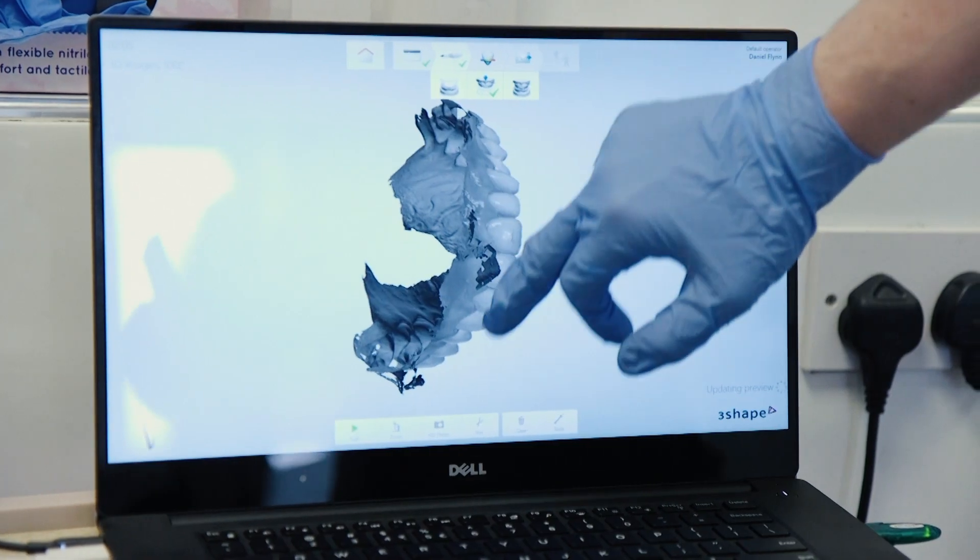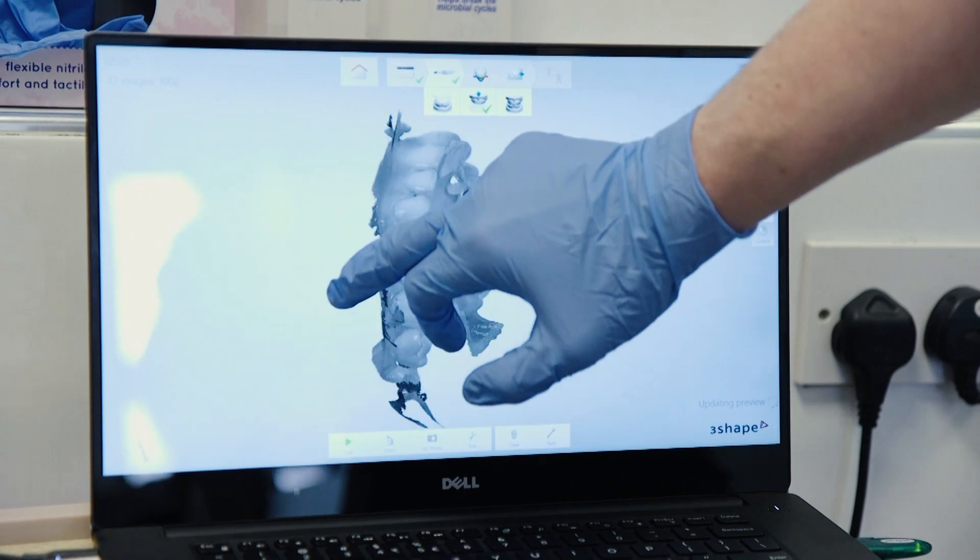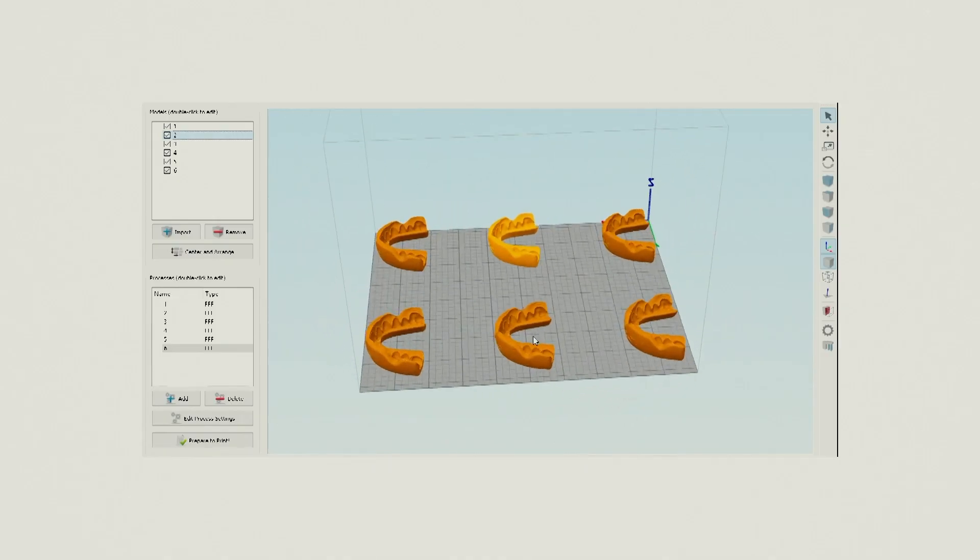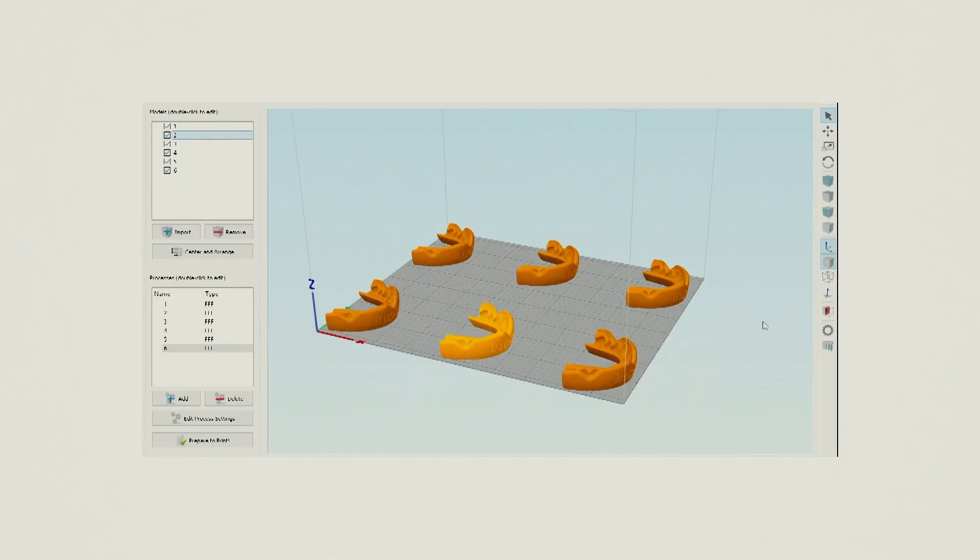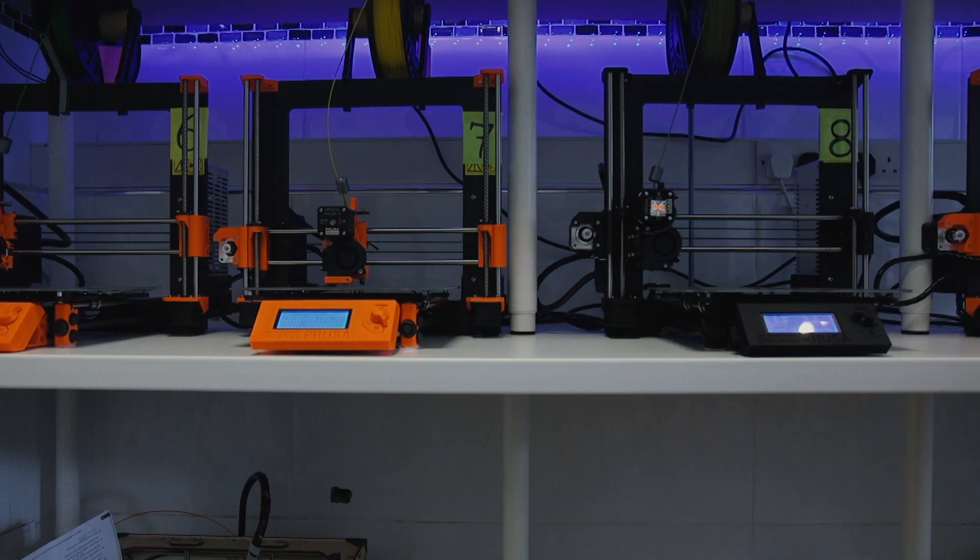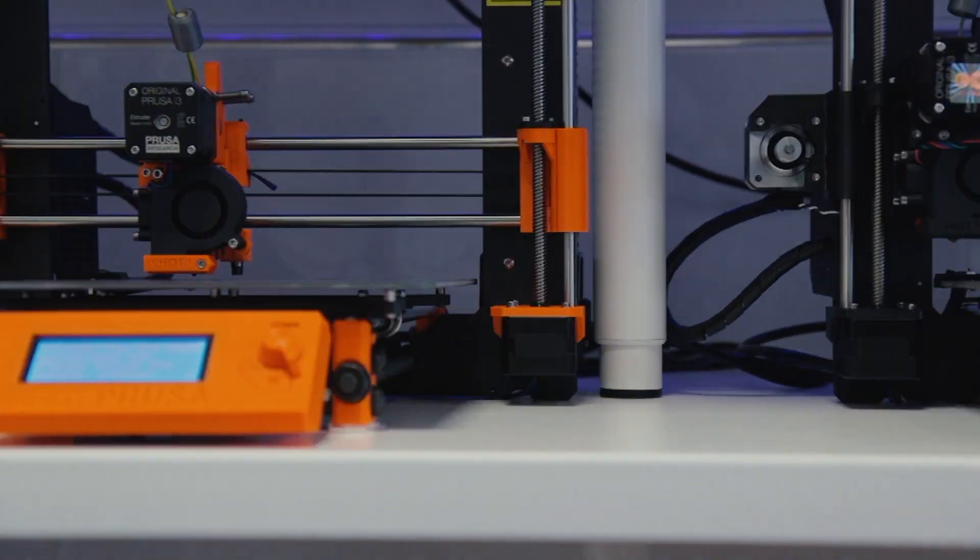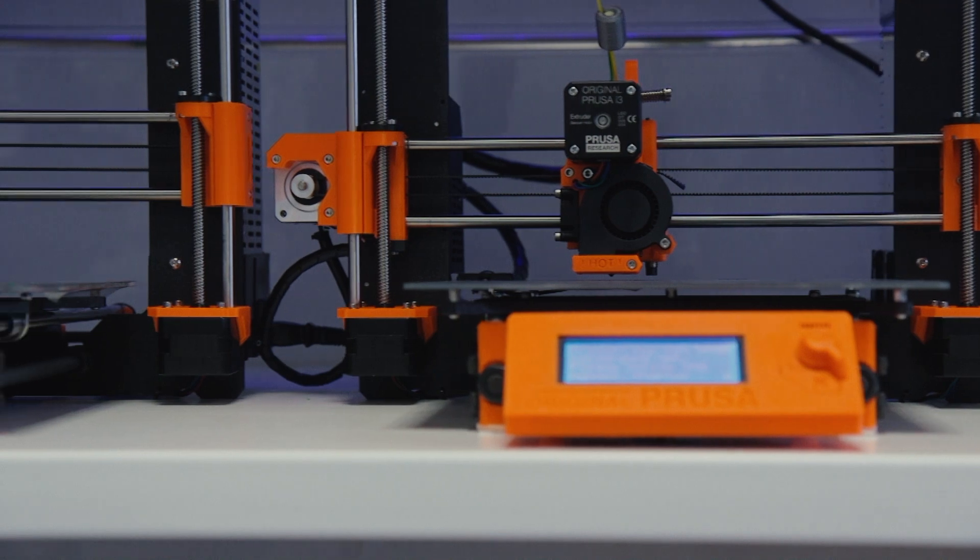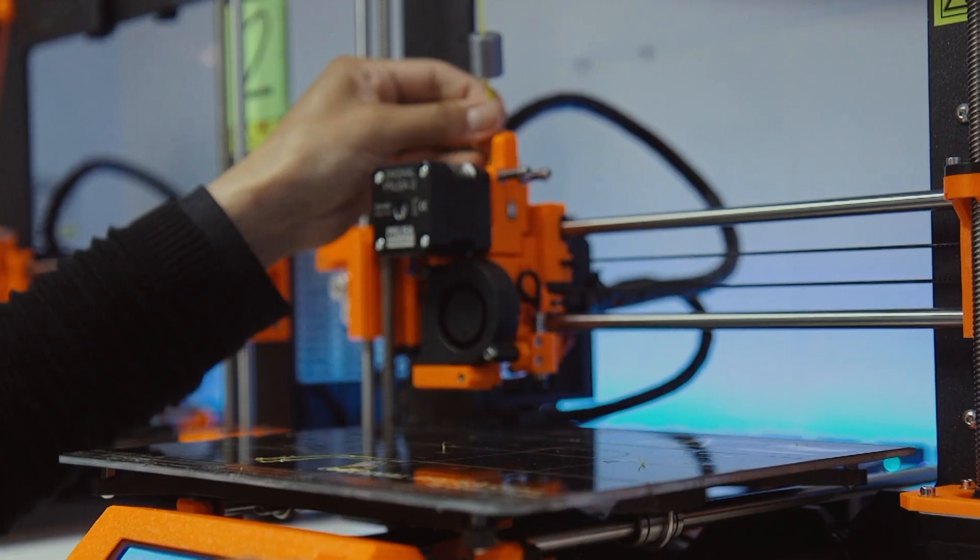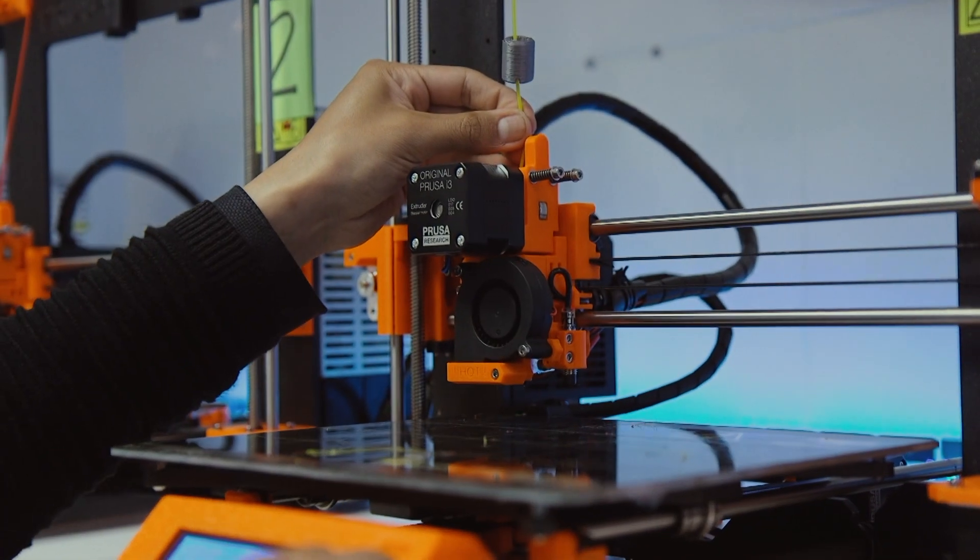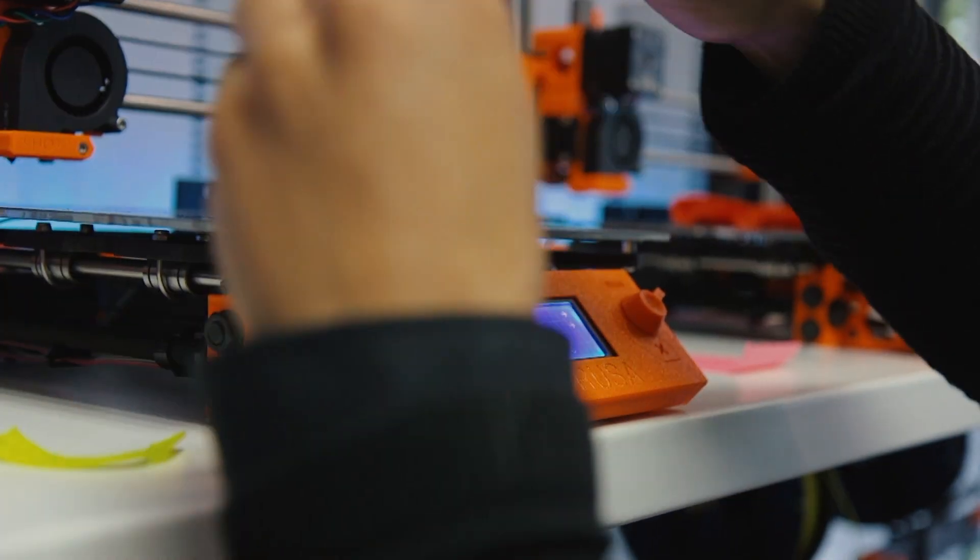Once we have that gum shield file, we'll then send it to one of our 12 printers that can print it within 45 minutes. So the process itself is incredibly quick.